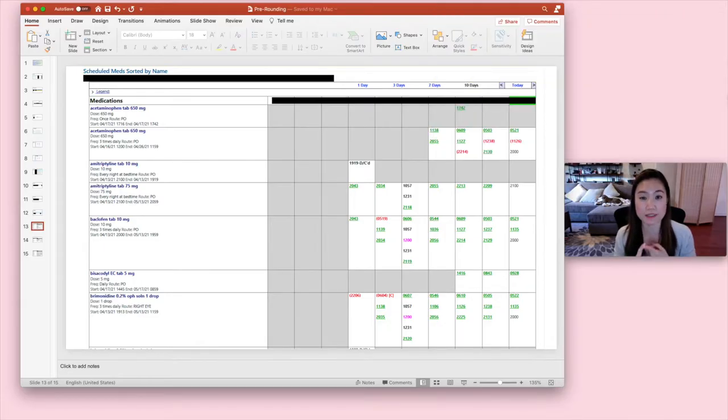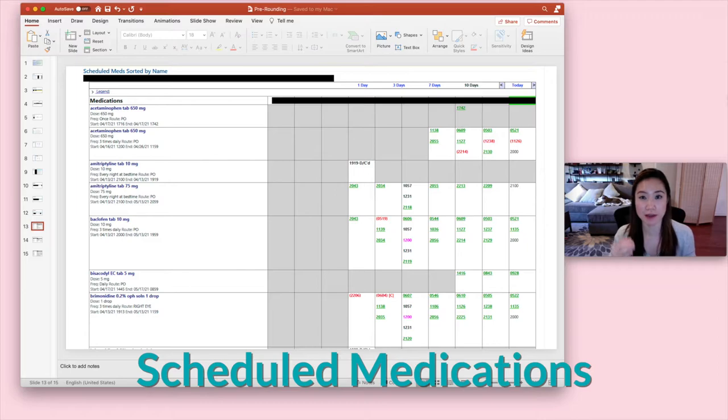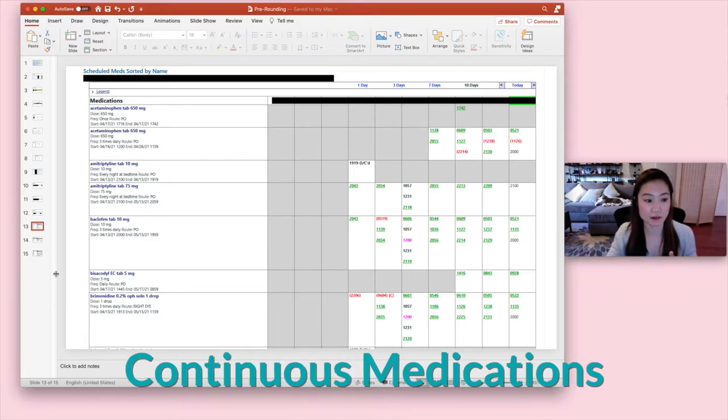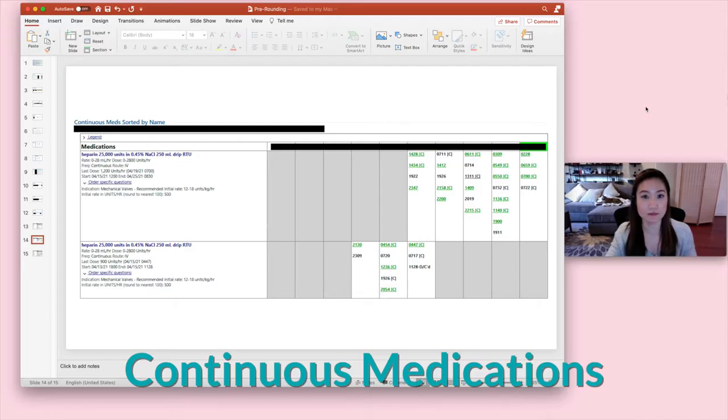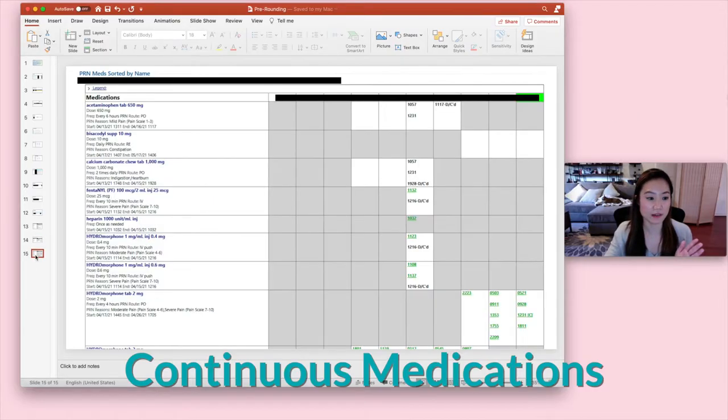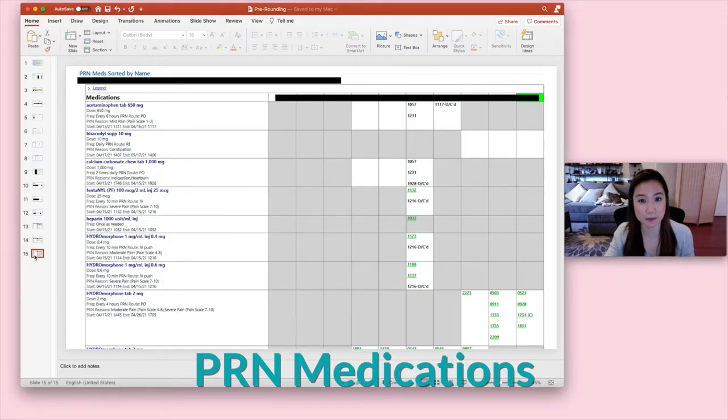So there are three big categories of medications when it comes to administration. One is scheduled medications. So these medications are given to the patient at the prescribed time intervals no matter what. And then there are continuous medications. So continuous medications are what they sound like, typically an IV medication that's literally continuously going into the patient.